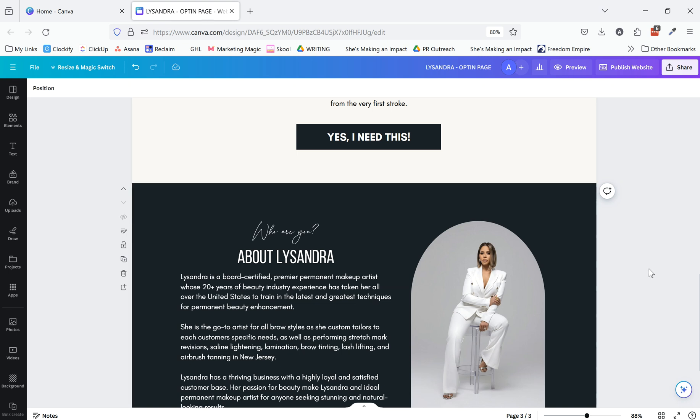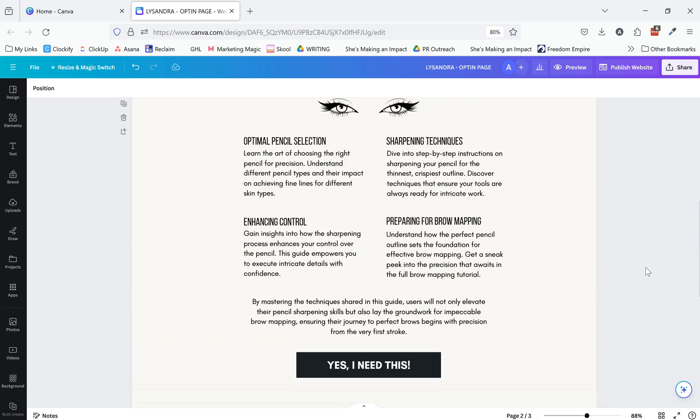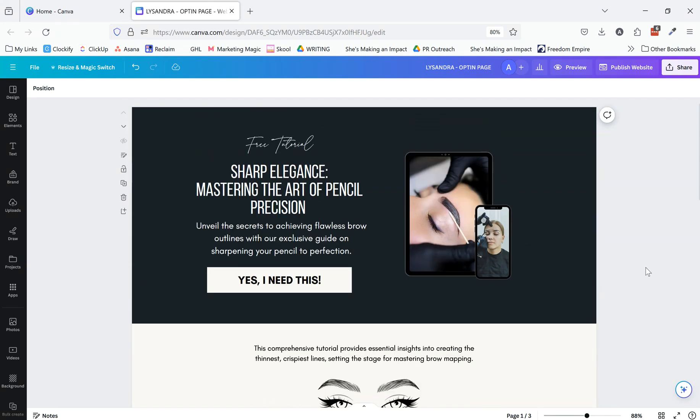Obviously, there are some constraints within Kartra, so just keeping that in mind as you're creating this in Canva and doing things that you're able to replicate easily inside of Kartra.